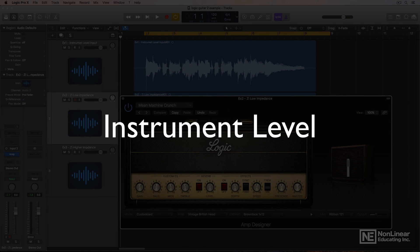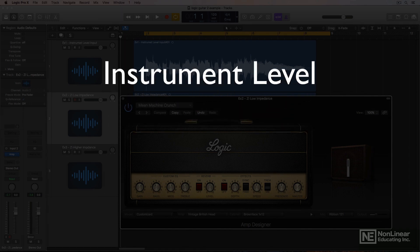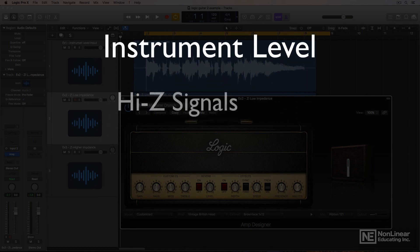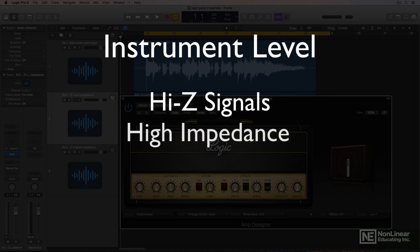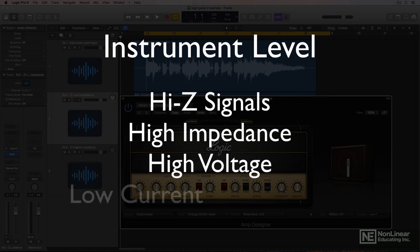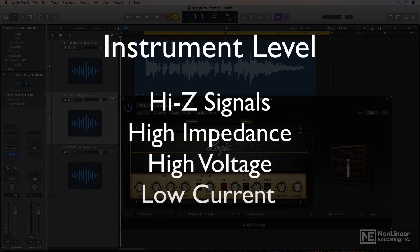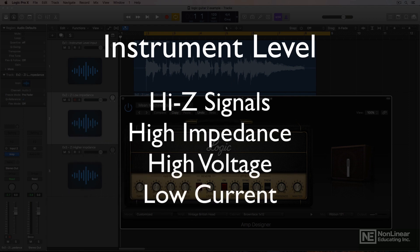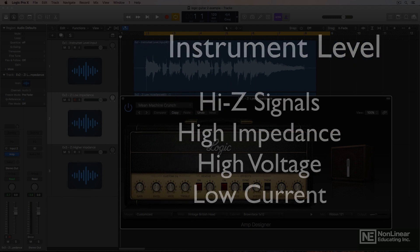Instrument level is the signal that comes from your guitar or bass. These are often called high Z signals. They're high impedance, high voltage, but low current. There are two main ways to make your interface or preamp accept a high Z instrument signal.